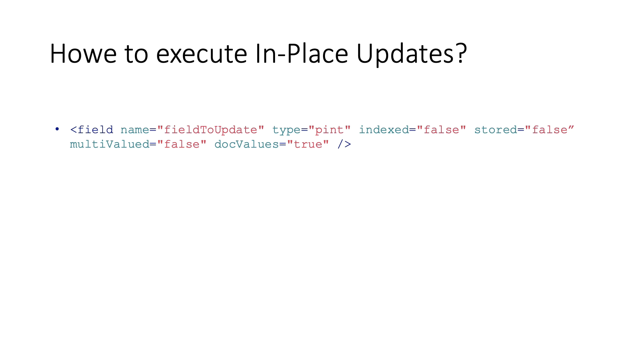First, the targeted fields should be non-indexed, non-stored, single-value and numeric doc-value fields.